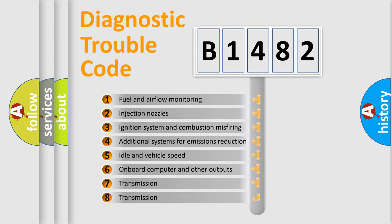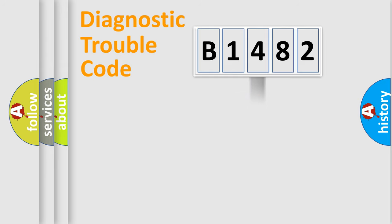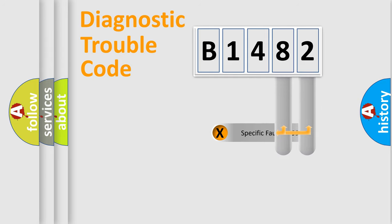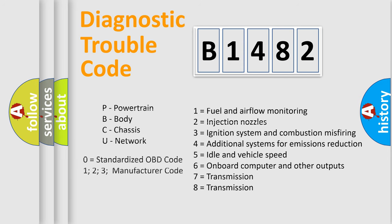The third character specifies a subset of errors. The distribution shown is valid only for the standardized DTC code. Only the last two characters define the specific fault of the group. Let's not forget that such a division is valid only if the second character code is expressed by the number zero.